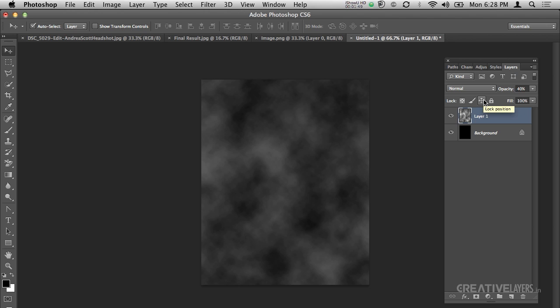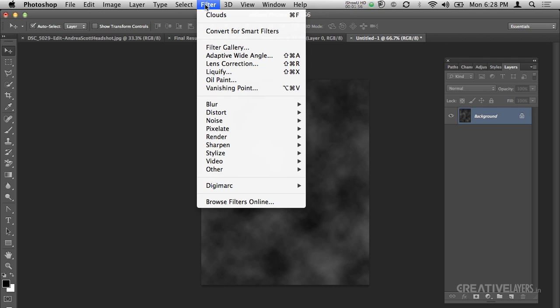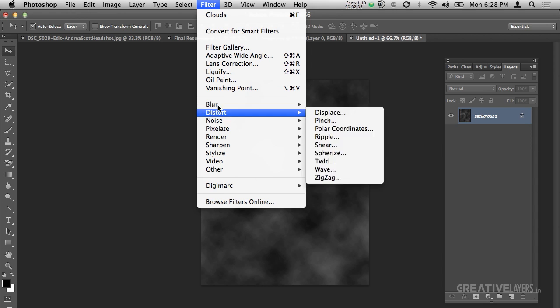Then I will press Control E or Command E which will merge the two layers like this. Now I will add another filter effect, that is Brush.